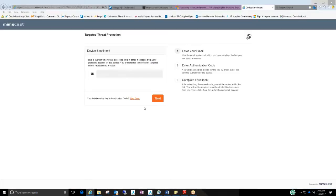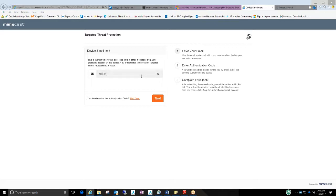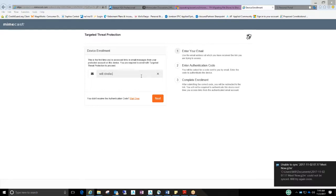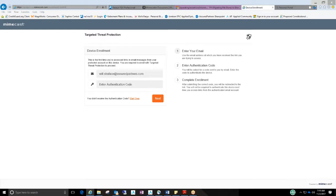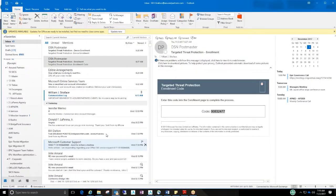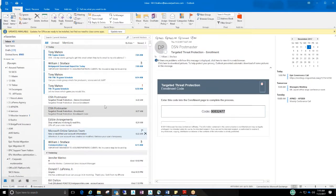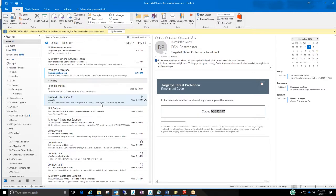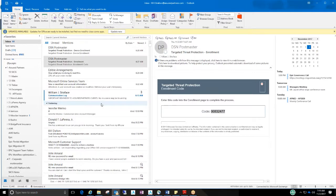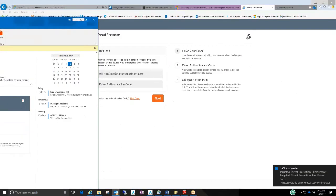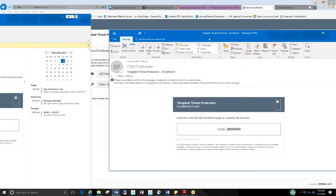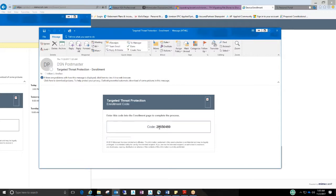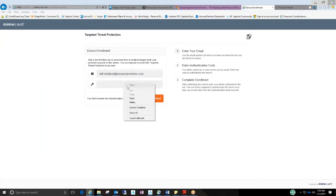Went back to my screen. I can't use that code because it was a code from a previous email, so I should get a new one. And there it is. Here's my new code that I have to enter on that screen. I'm going to copy it. Go back here. I'm just going to paste it in. Next.